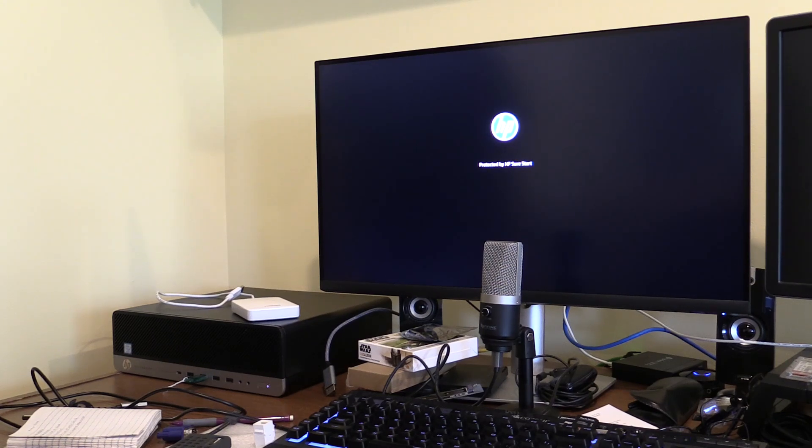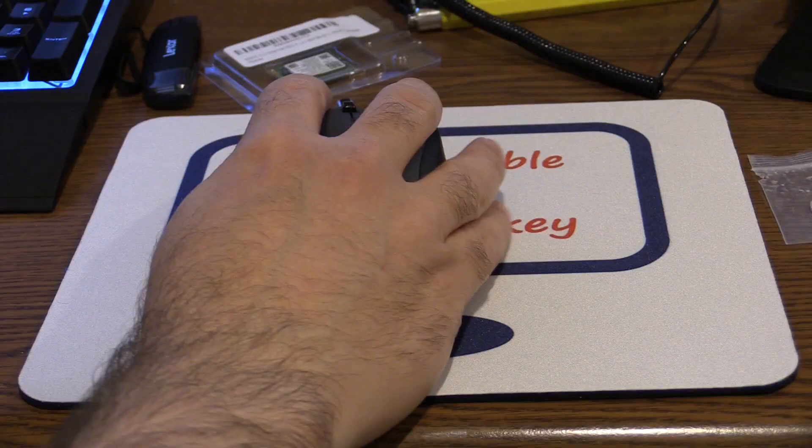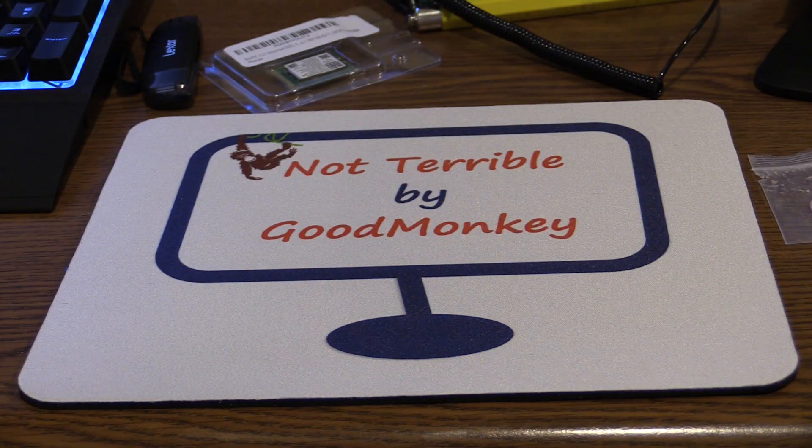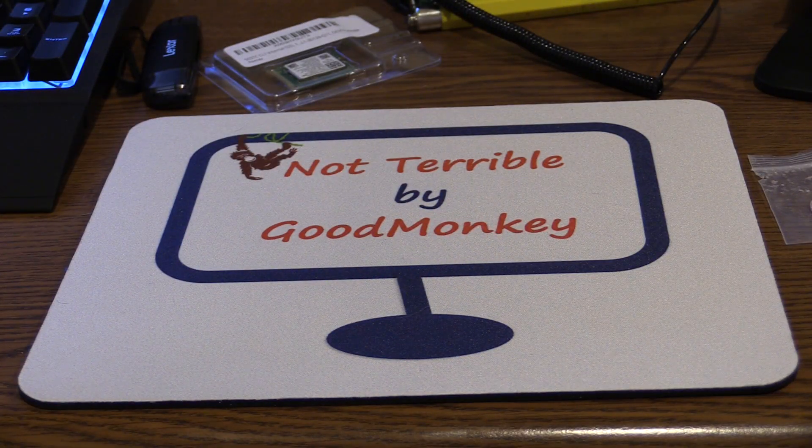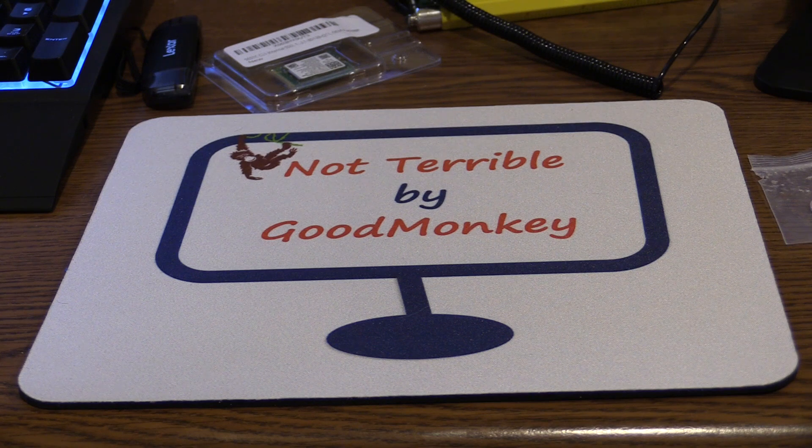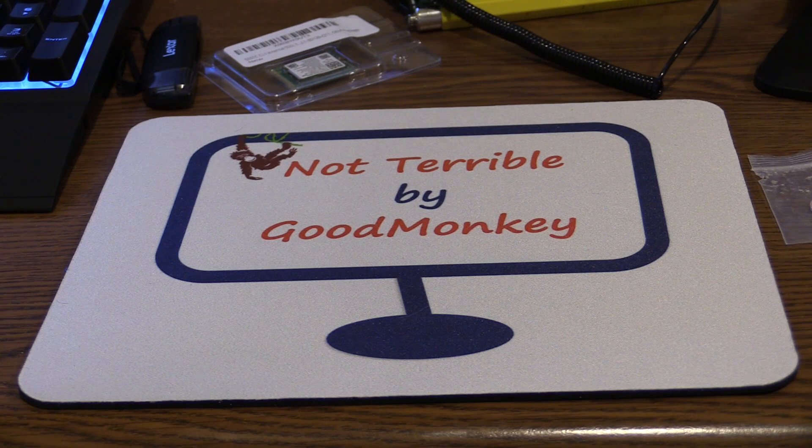That's all for now. Thank you again. Until next time, I'm GoodMonkey. Thanks for watching. I hope you are not terrible.